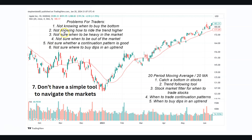All of this combined gives us one big problem: we don't have a simple tool to navigate the markets. We may learn many complicated tools, but we don't have a simple tool to navigate the markets. Today we're going to learn about the 20 period moving average, which will help you catch a bottom in stocks, act as a trend following tool, serve as a stock market filter, guide continuation pattern trades, and tell you when is the best time to buy dips in an uptrend.